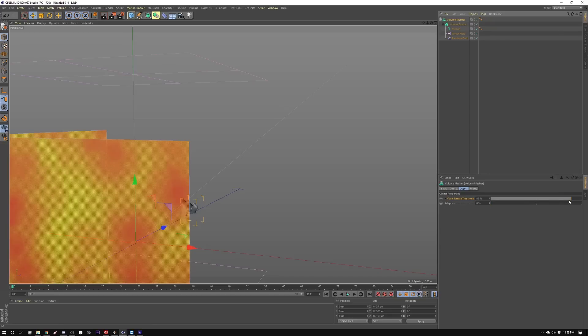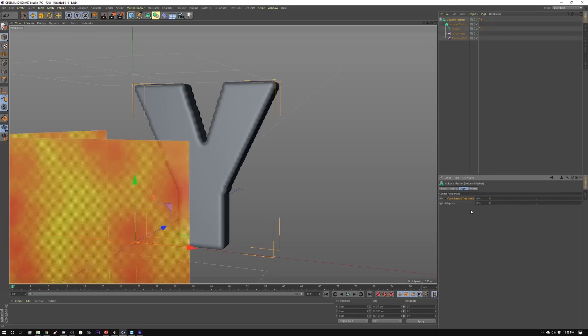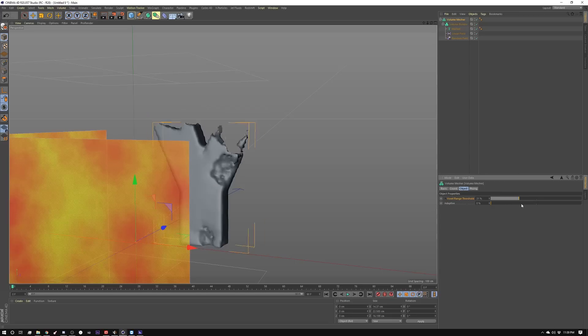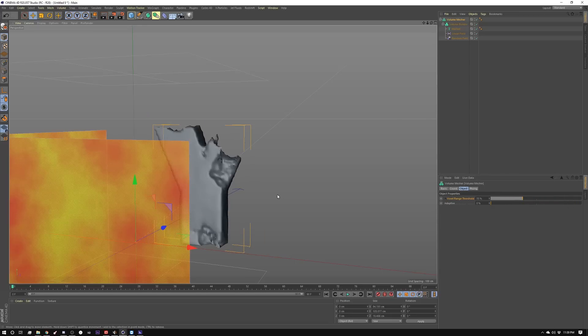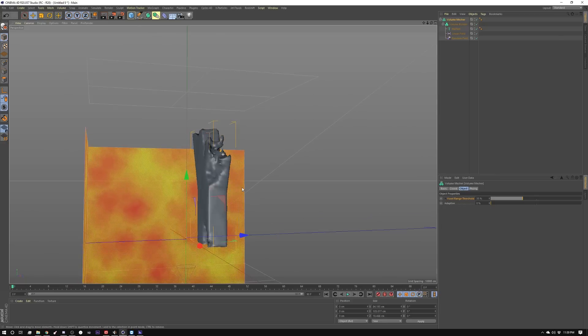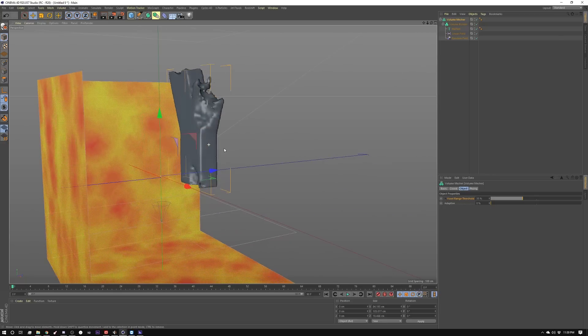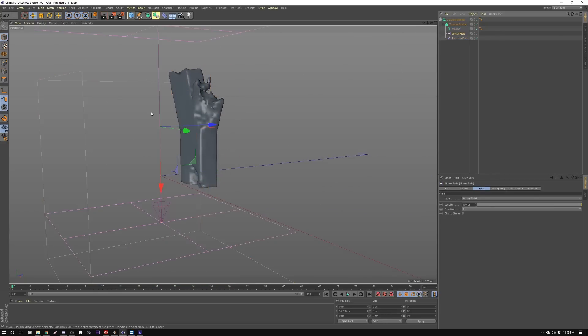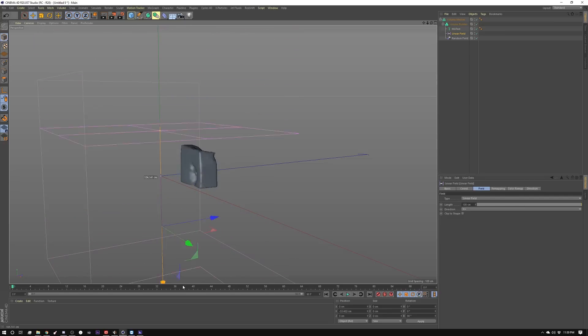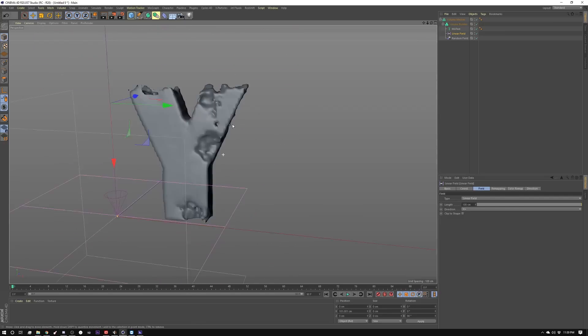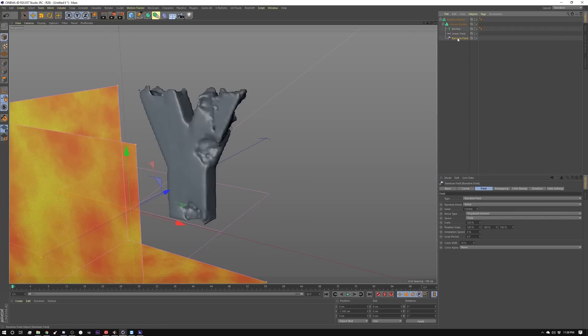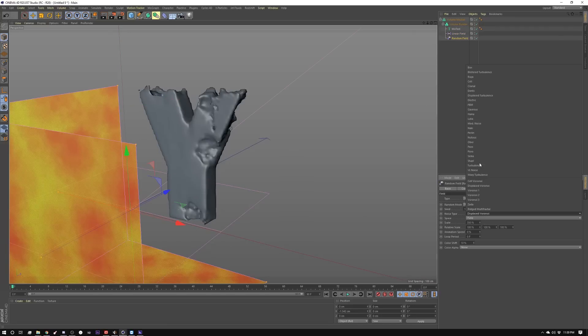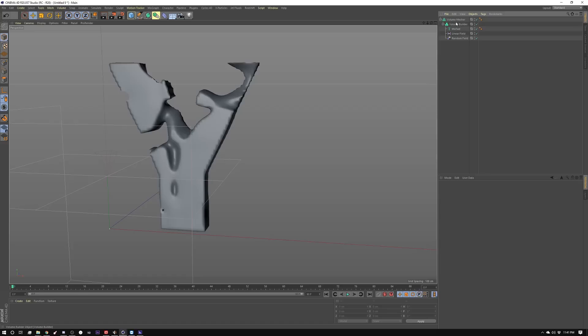In the mesher I can animate this so that it maybe goes away. Because of this setup you can actually go in here and say, you know what, I don't like this noise, let's change it out to something else.